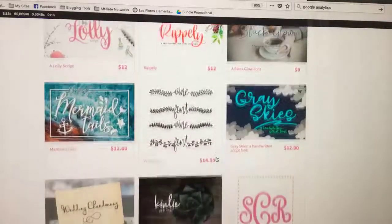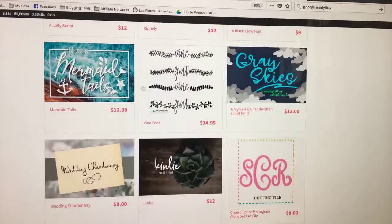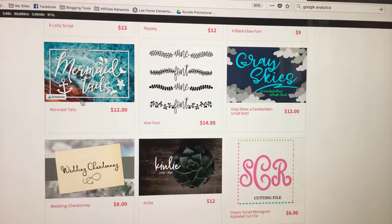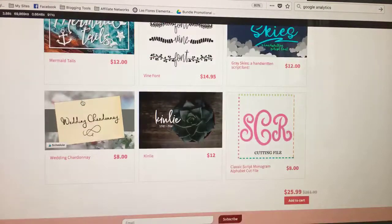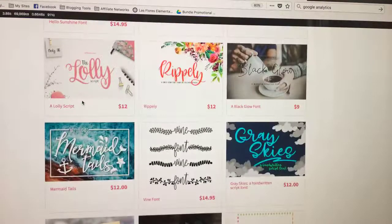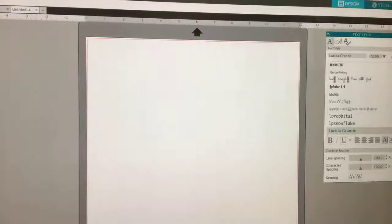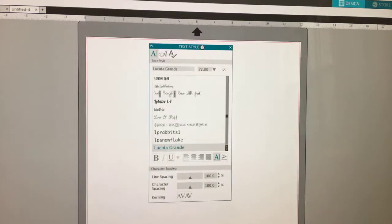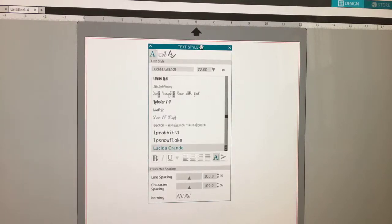I love them. But what happens — let's say you have Mermaid Tails. This doesn't happen for all of them, but sometimes you download them and when you restart your program, they are not there, or they appear not to be there. So I'm going to show you where they actually are. Here I have mine — they were downloaded and installed on my computer. The first thing you need to do is restart your program, whether you're using Silhouette Studio, PowerPoint, or whatever — you will likely need to restart your computer.